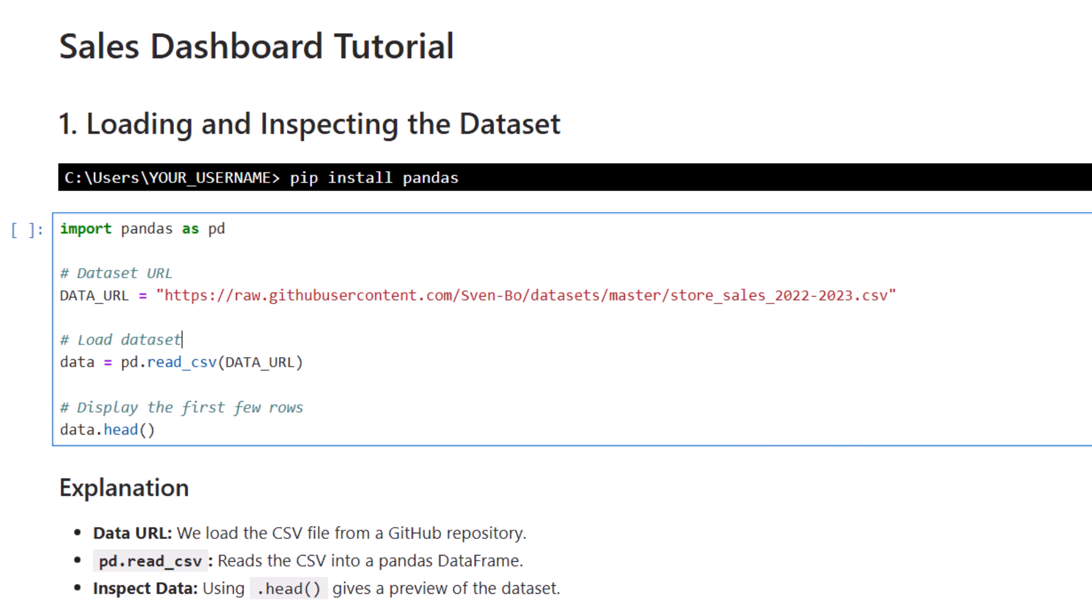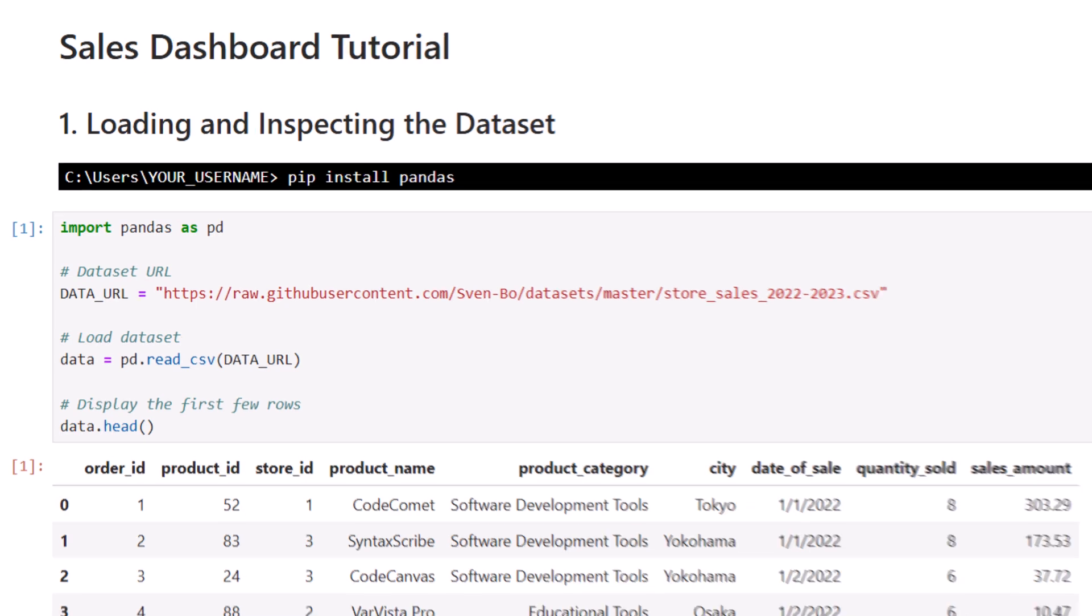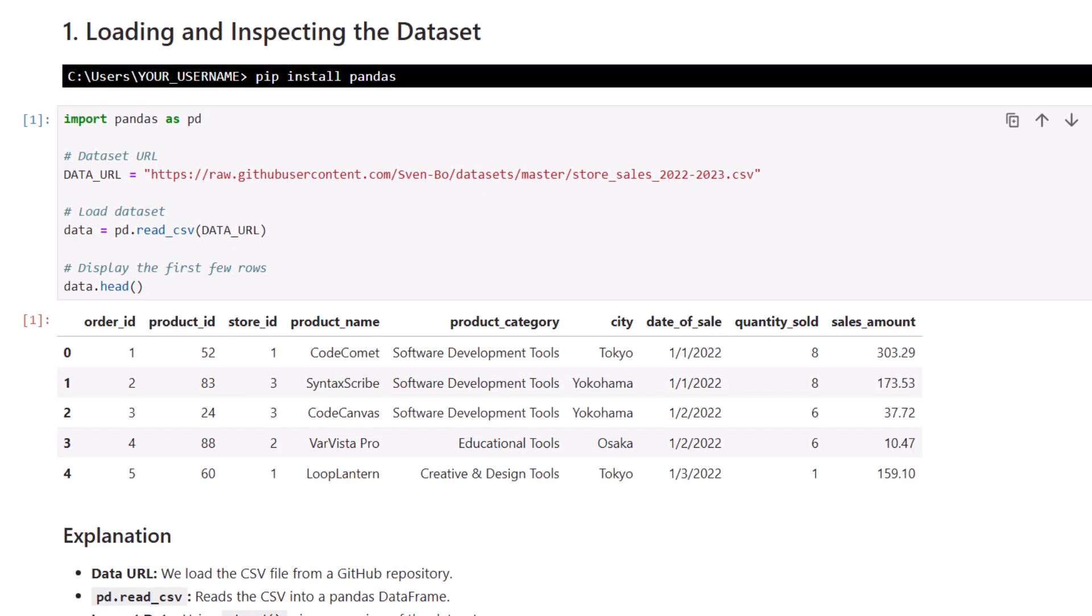So to get started, let's first load the dataset, just like we did in Streamlit. Once we have the dataset loaded, I will display the first 3 rows to show what we are working with. Alright, so here is the data.